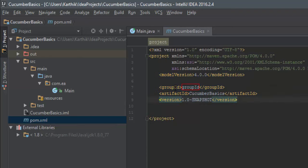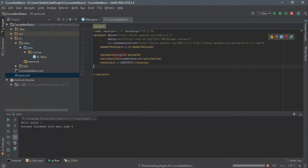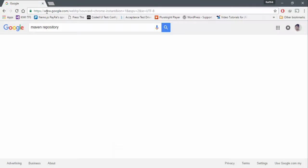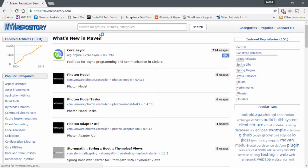If you look at the pom.xml file, it has the model version, group ID, artifact ID, and version ID. For adding dependencies — whether Cucumber or Selenium — you need to hunt for them yourself. It's not as straightforward as Visual Studio where you search from within the IDE. Instead, you search from the Maven public repository. I'm going to search for the Maven repository — and there we go. This is the Maven public repository with 3.9 million artifacts available.